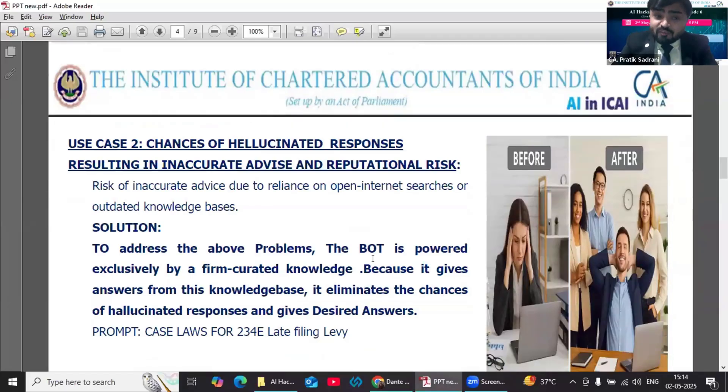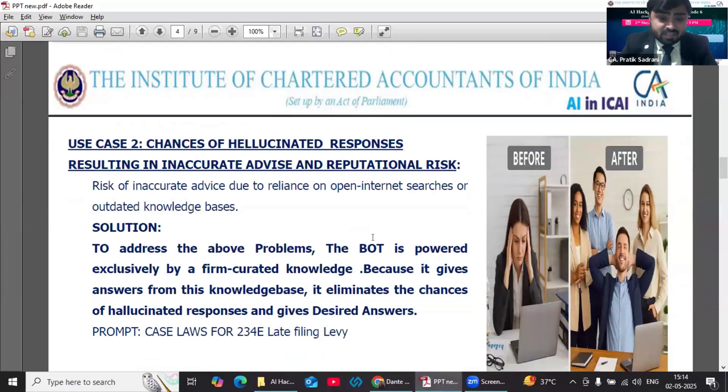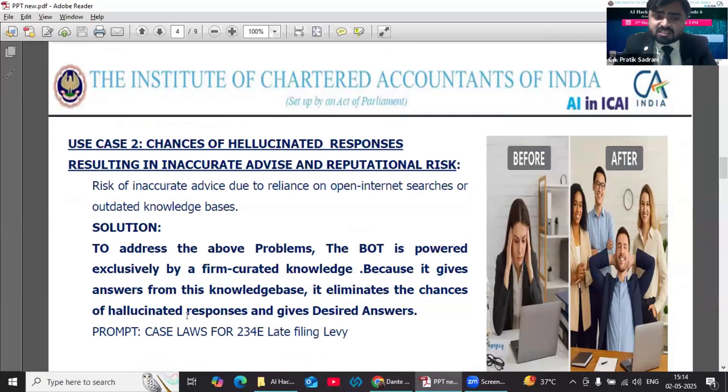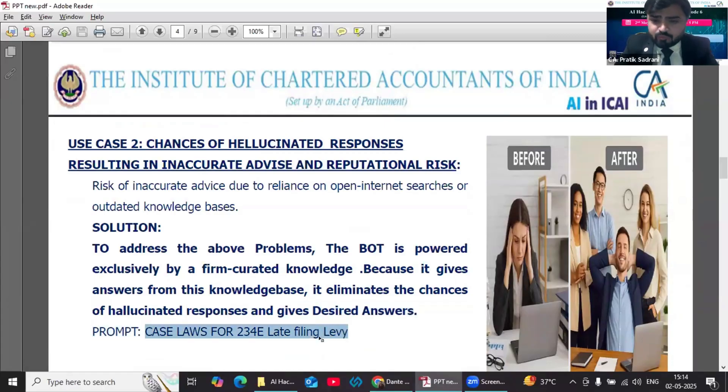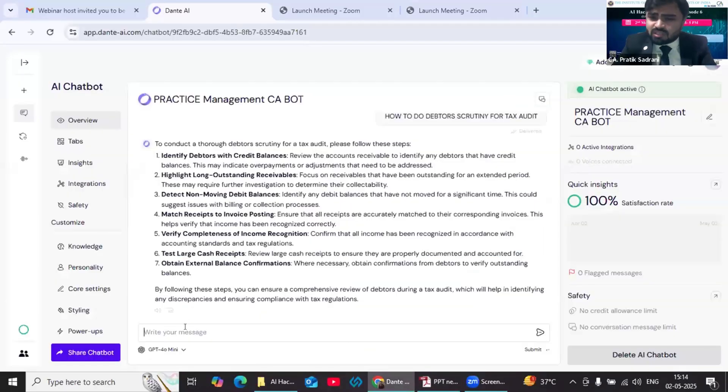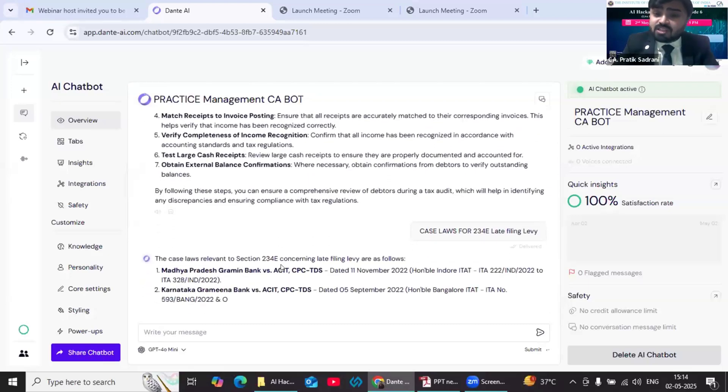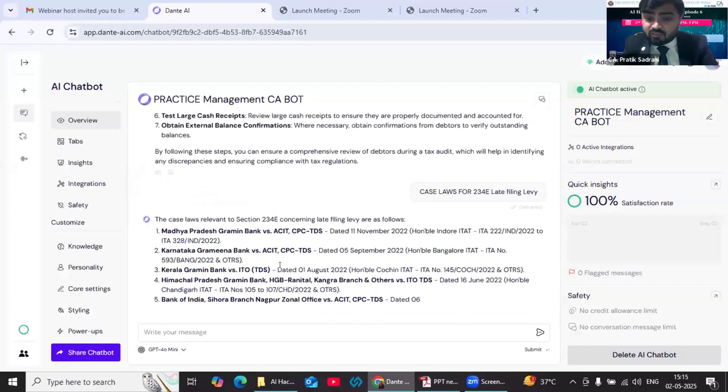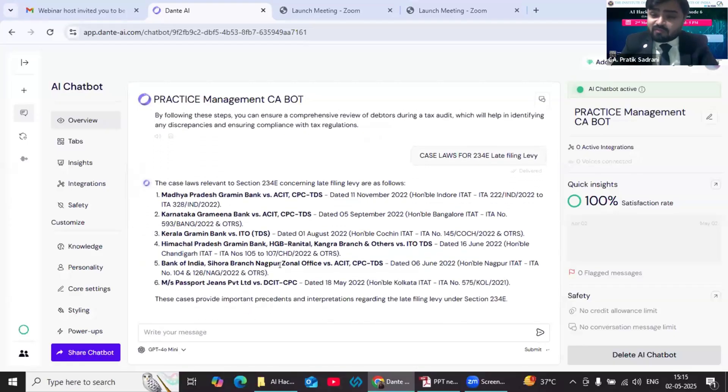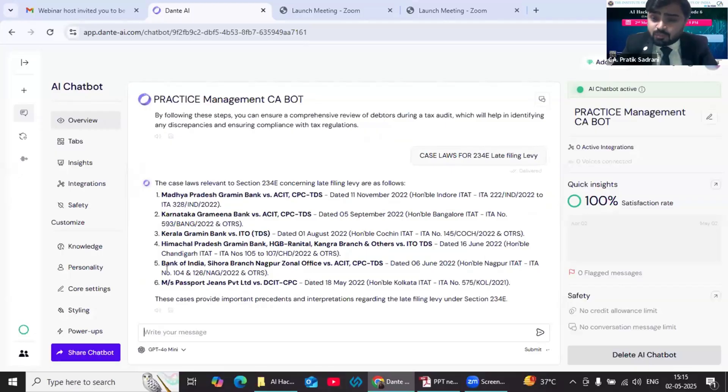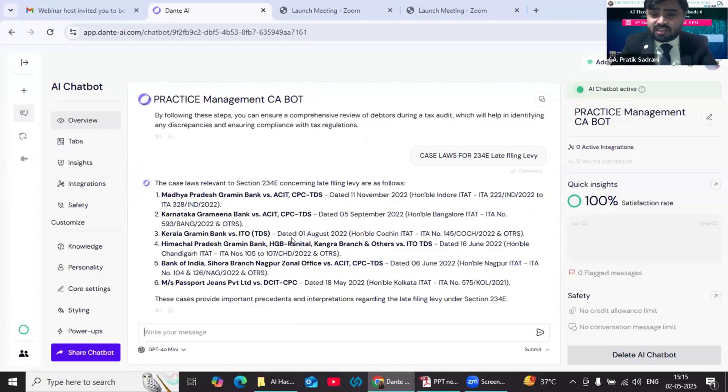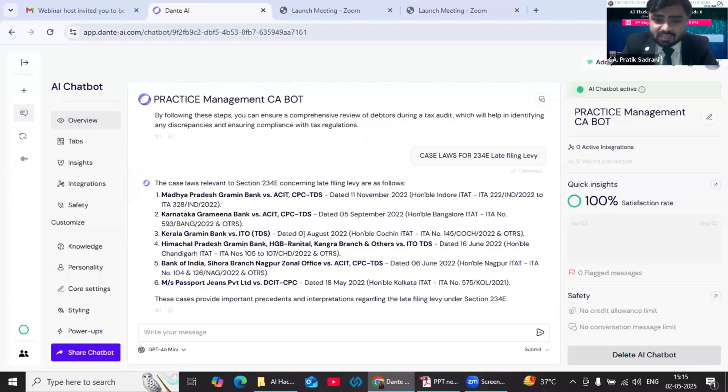Second use case: there are chances of hallucinated responses resulting in inaccurate advice to our clients. So the answer is the bot can be powered exclusively by firm-curated knowledge. Because it gives answers from this knowledge base, it eliminates the chances of hallucinated responses and gives the desired answer. Let's say I want to file an appeal before CIT Appeal and I want to do the research. So I am giving this prompt: 'case laws for section 234E.' My bot will give the answer purely on the basis of the database. What we can do is we can integrate all our case law digests, all our research work, in the knowledge base and the bot will give the answer only on the basis of that knowledge base. There will not be any hallucinated answers.